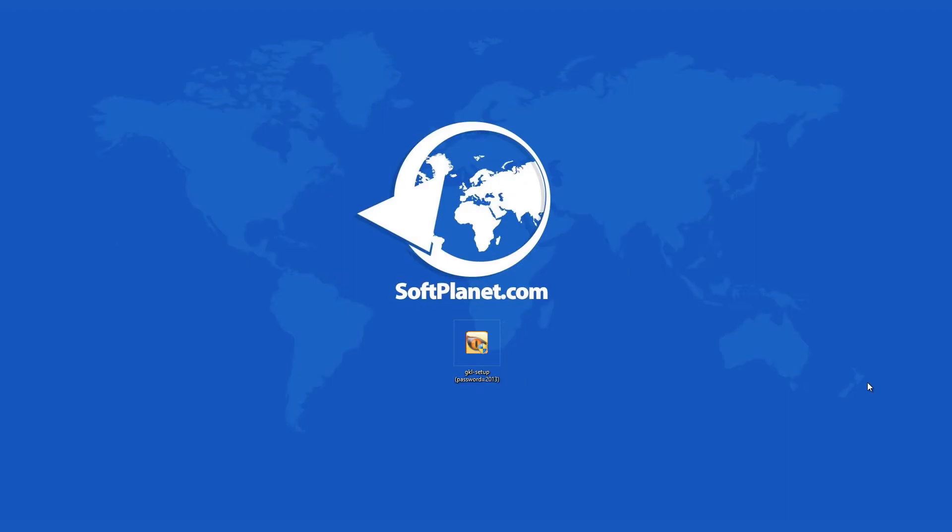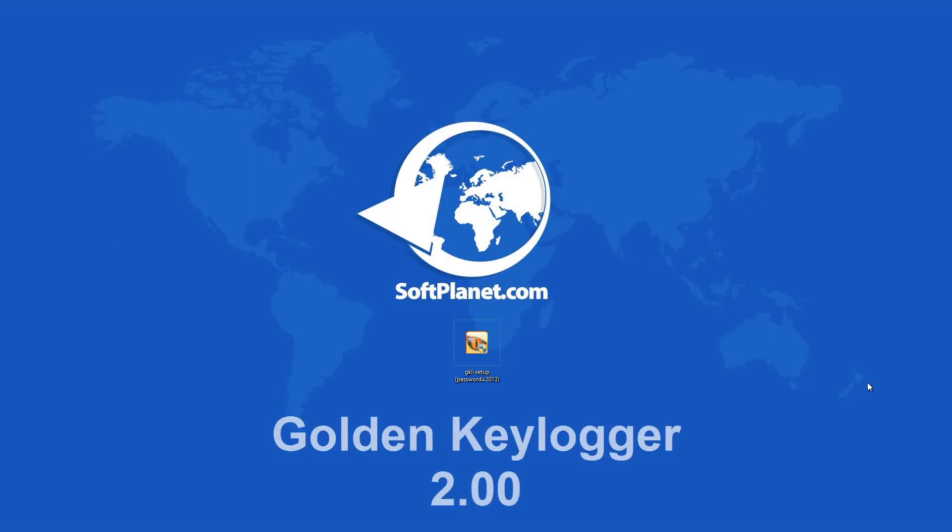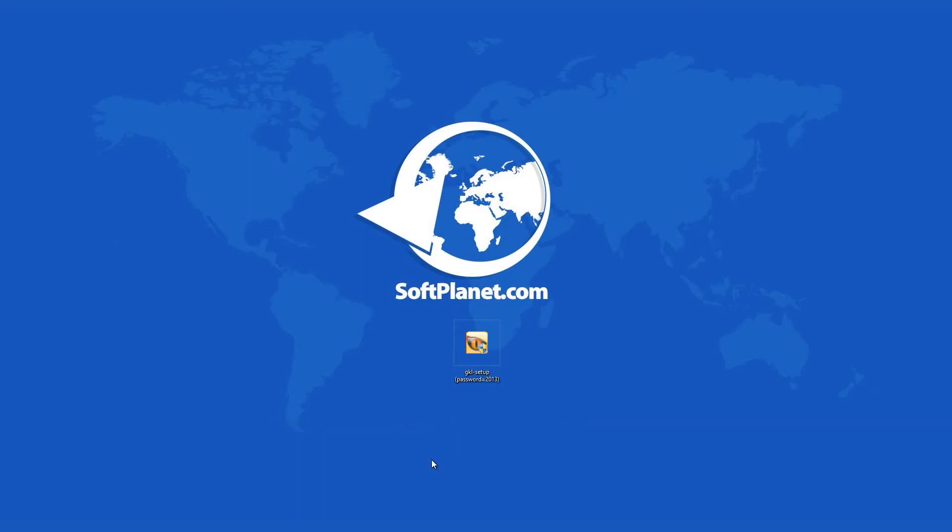Welcome, this is David from SoftPlanet and we're taking a look at Golden Keylogger 2, a family-friendly keylogger that records every single keystroke and can email you reports.